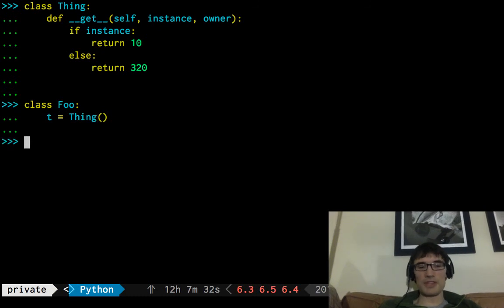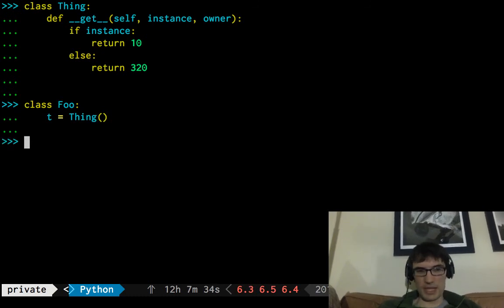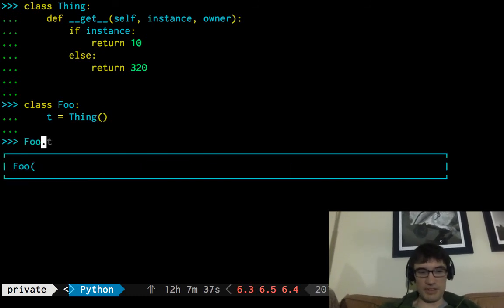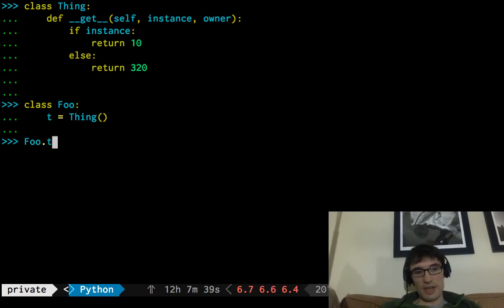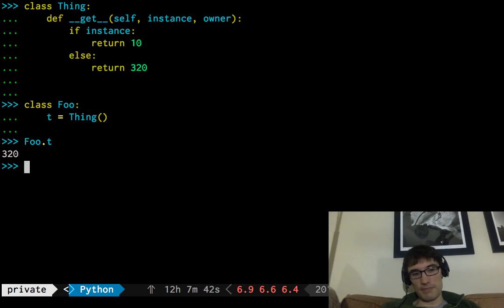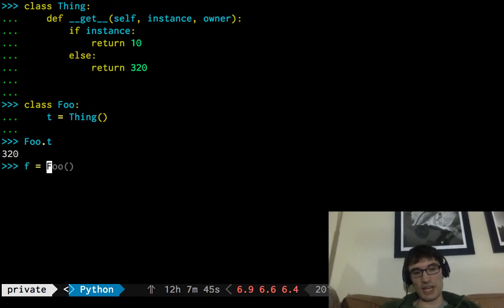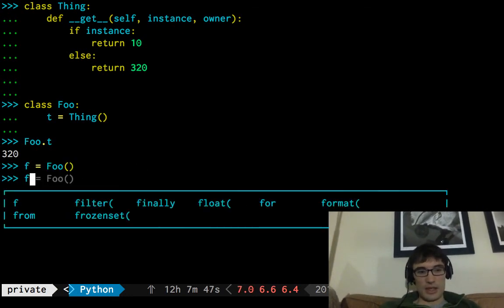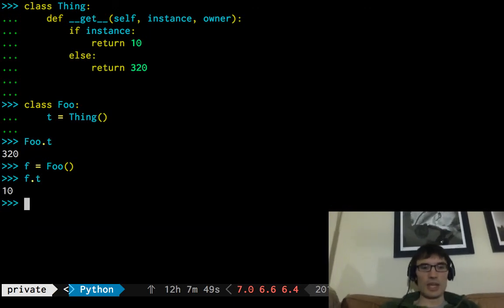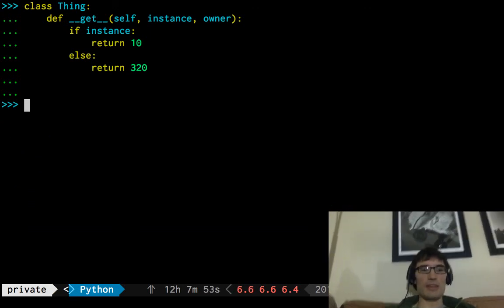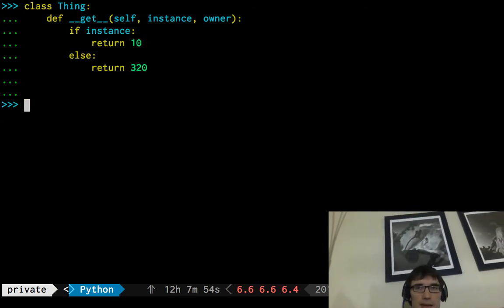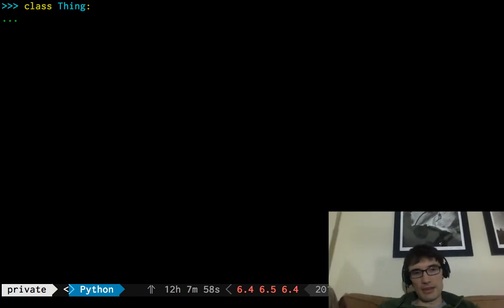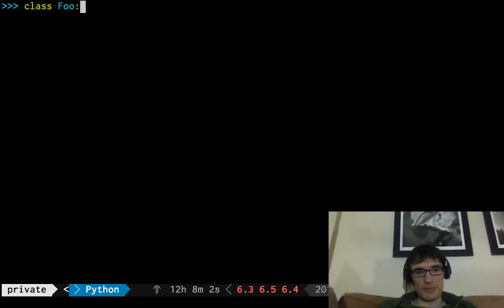So, this is something that behaves a little bit like a method because it returns different things, like a function, really. F dot t is going to be 320, but, I'm sorry, but if we get an instance of it, that is going to be 10, different behavior, great. The next thing to do is to build a method. Well, how do we go about that? So, you know, that method error we were saying before, so class foo def bar, I said we'd talk about it later.